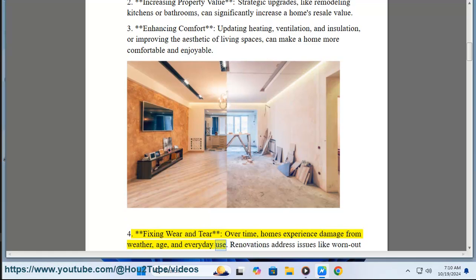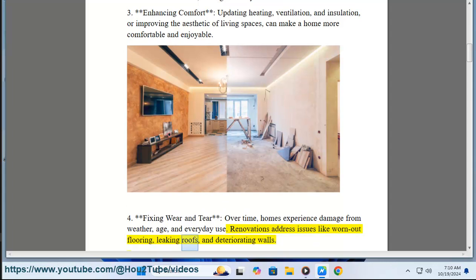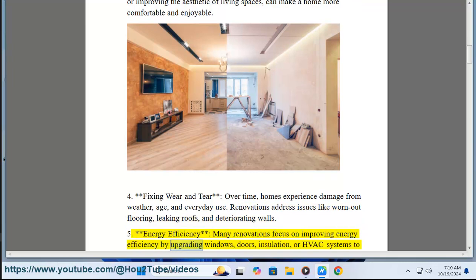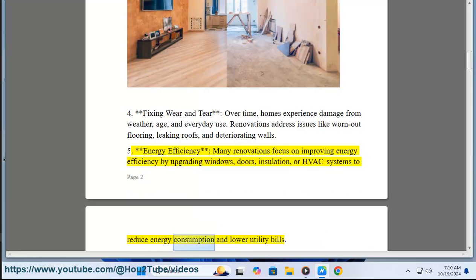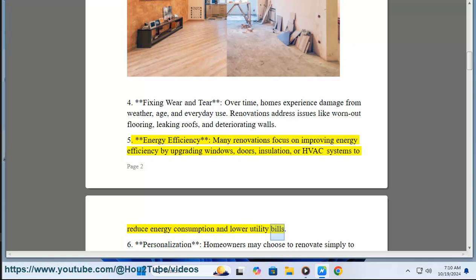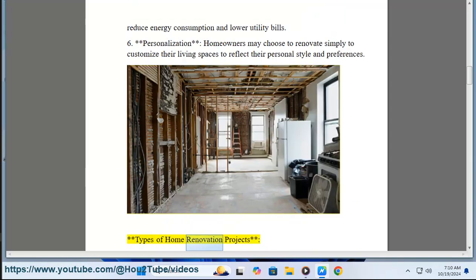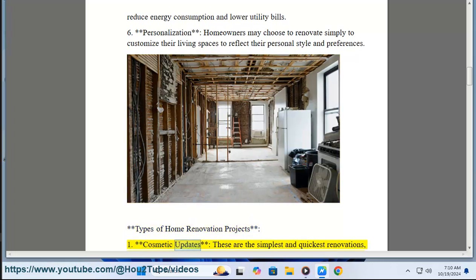Four: fixing wear and tear — over time, homes experience damage from weather, age, and everyday use. Renovations address issues like worn-out flooring, leaking roofs, and deteriorating walls. Five: energy efficiency — many renovations focus on improving energy efficiency by upgrading windows, doors, insulation, or HVAC systems to reduce energy consumption and lower utility bills. Six: personalization — homeowners may choose to renovate simply to customize their living spaces to reflect their personal style and preferences.